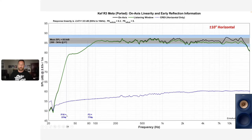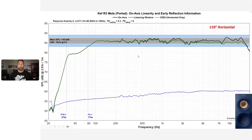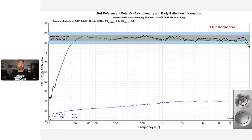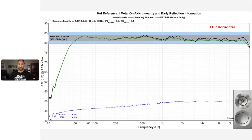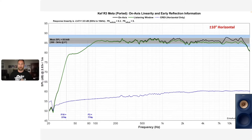At 10 degrees off-axis, the linearity of the R3 Meta looks really good. Average sensitivity is around 86 dB. F3 is 77 Hz, F10 is 37 Hz. The response is almost plus or minus 1.5 dB through the mean — pretty incredible for a $2,200 speaker. Moving to the Reference 1 Meta, two main things stand out: the base extension is one, so look at the base extension on the Reference 1 Meta.